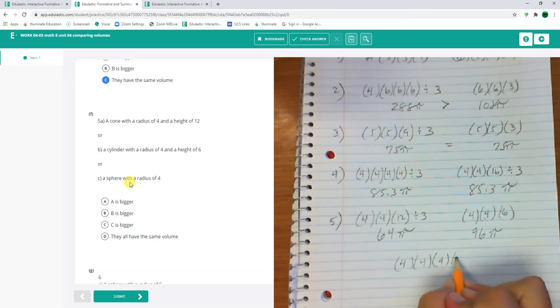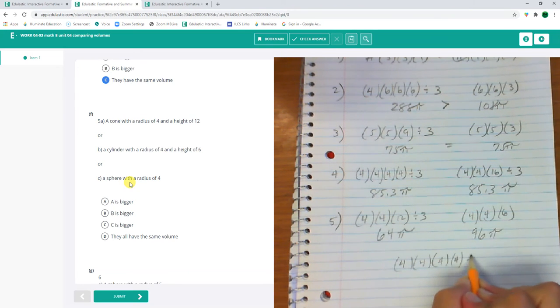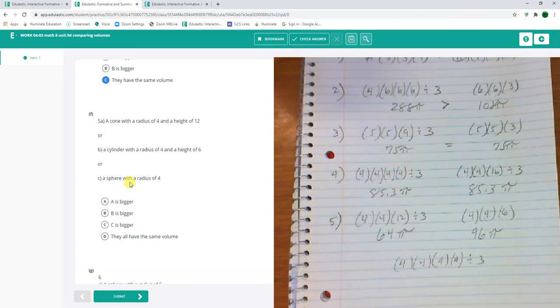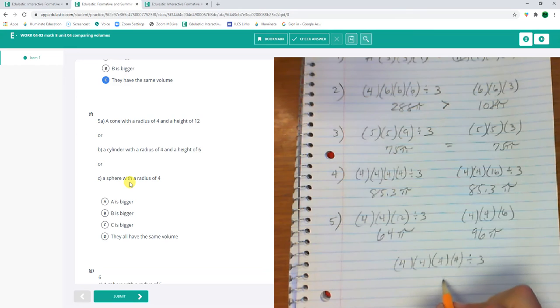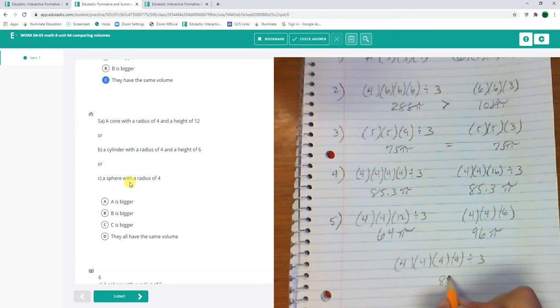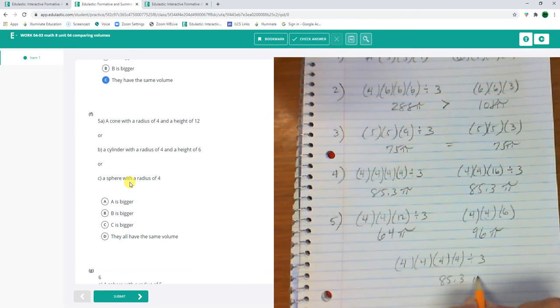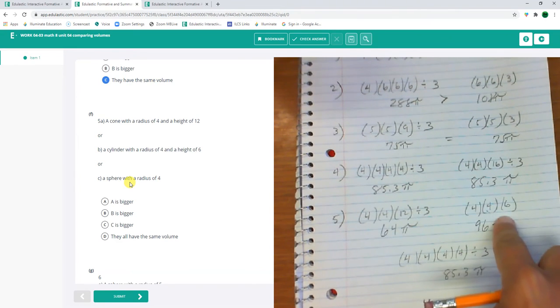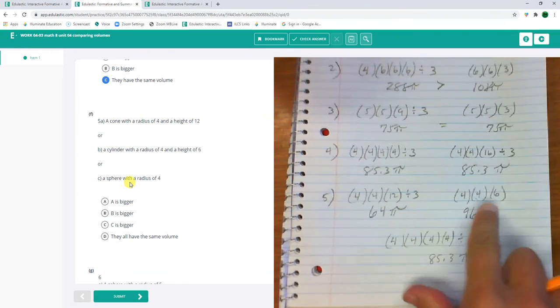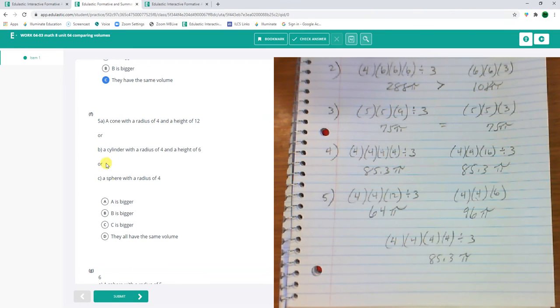85.3. Okay. So b is... This is the bigger one right here. The 96 point whatever, b.